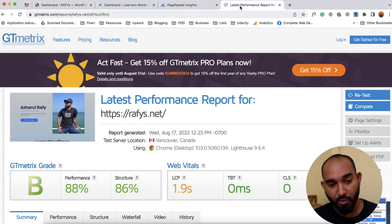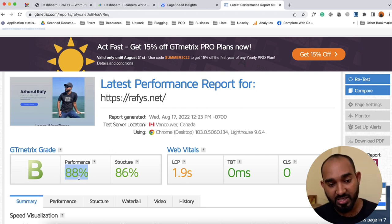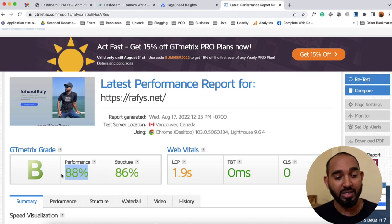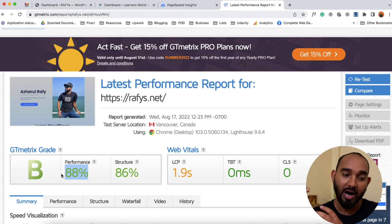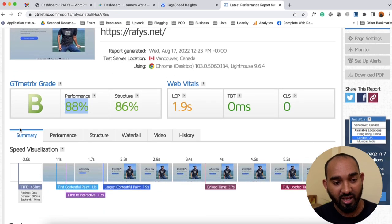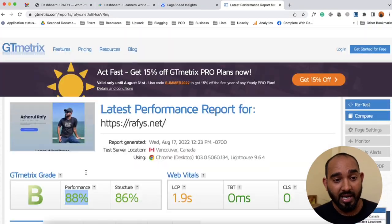On the GTmetrix report, you can see the performance is currently quite good — it is showing 88%, which is a big grade. But I am certain the tool I'm going to use will increase the performance scores further, and we're going to test that soon. If I scroll down, we can see the website loading speed is 5.7 seconds, which is quite a long time as of right now.